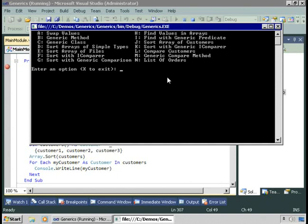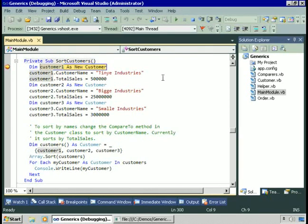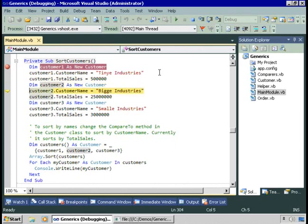We saw in an earlier demo that we could sort an array of instances of a class, even if that class doesn't implement iComparable. But it's a good idea to implement iComparable in your classes. Let's see why, by running the sort array of customers example. Here I'm going to create three instances of the customer class — Tiny Industries with total sales of 500,000, Big Industries with 25 million, and Small Industries with 3 million. I'll create an array of these and sort them.